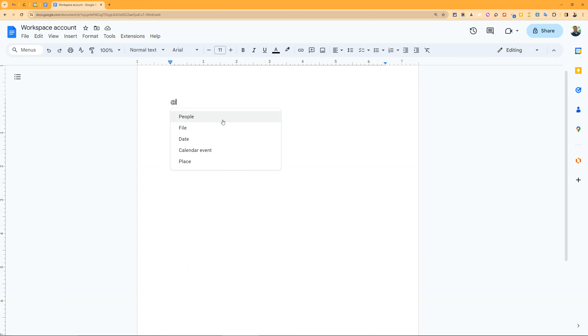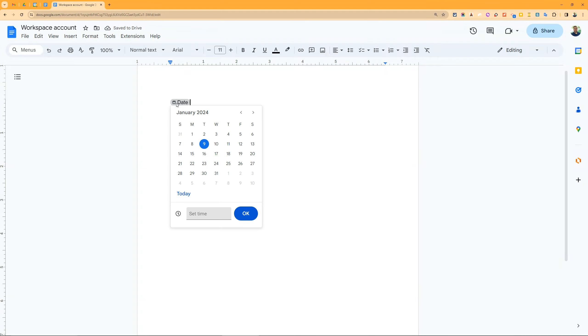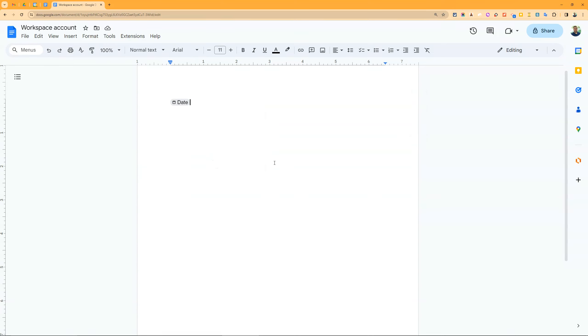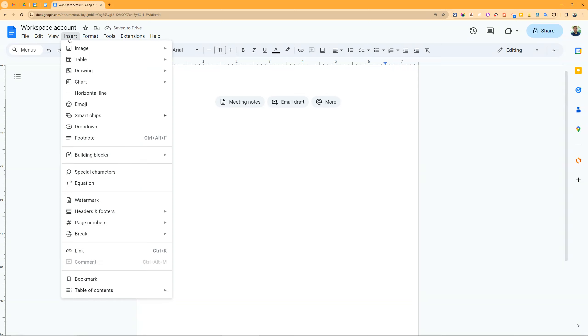Placeholder chips are for when you don't know the date but will have it later. Later on when you go over it, you can select that date and time, but it's already there so you know exactly where and what to put.